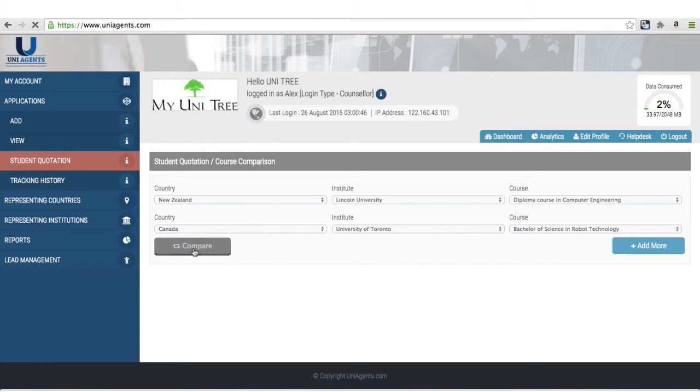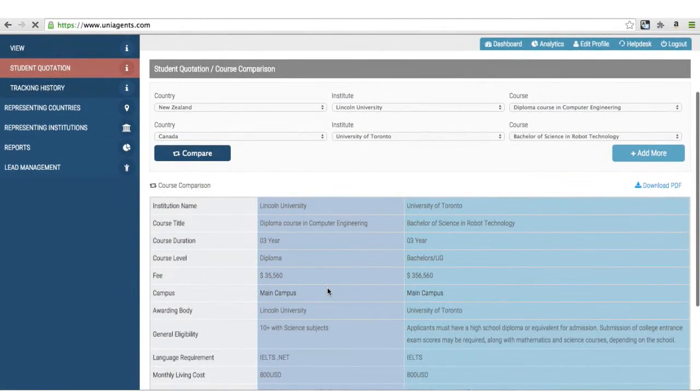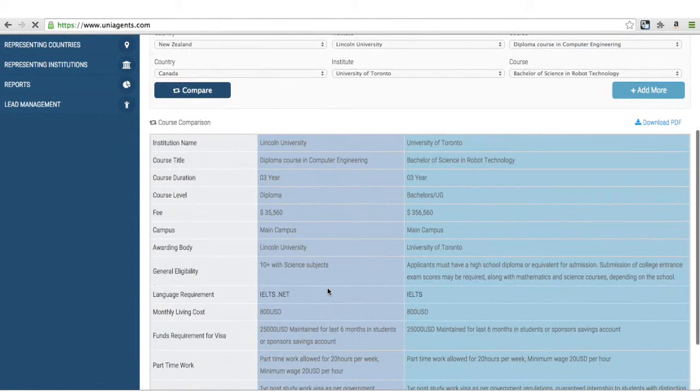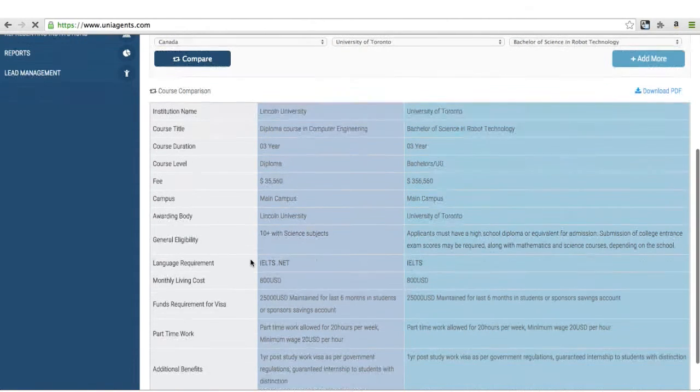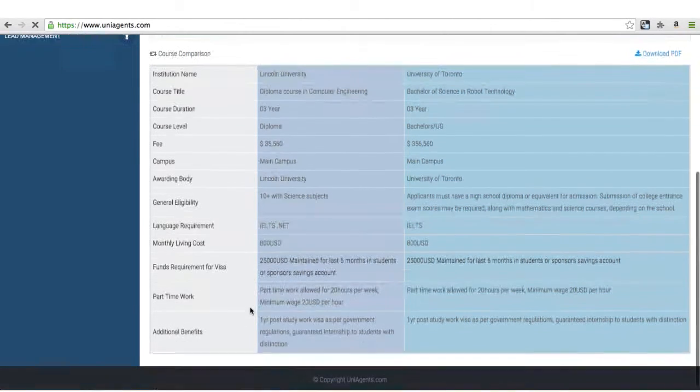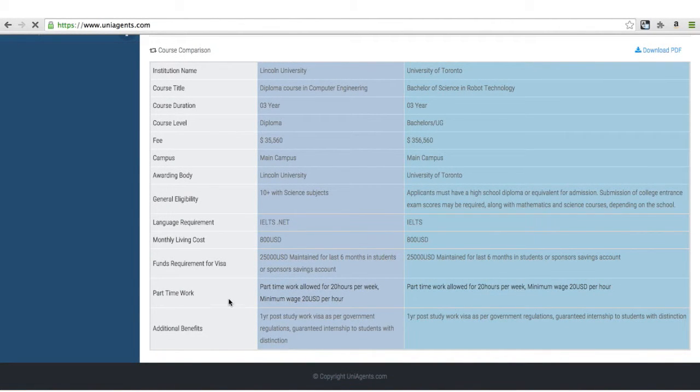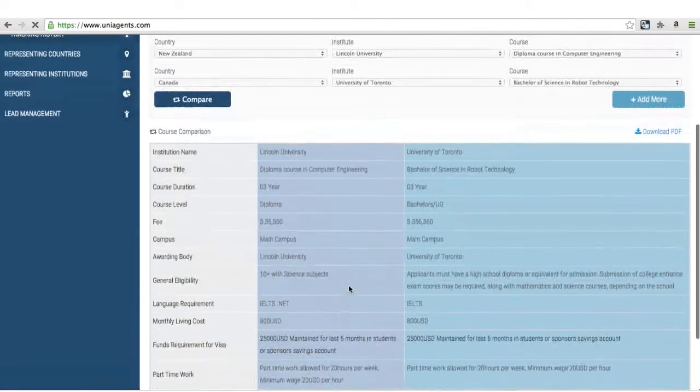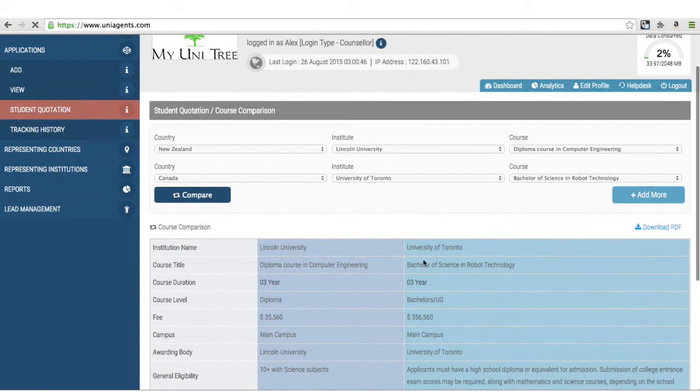So if I hit on compare, it will compare two programs for different criteria, like campus courses, fee, eligibility, language requirements, monthly living costs, the funds requirement for the visa, part-time work opportunities and the additional benefits which are associated to the program.